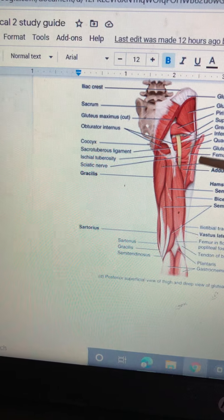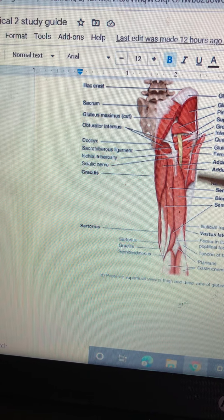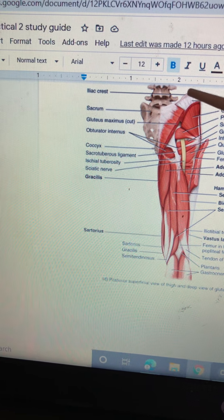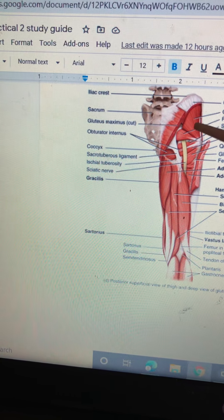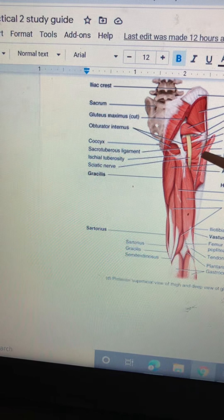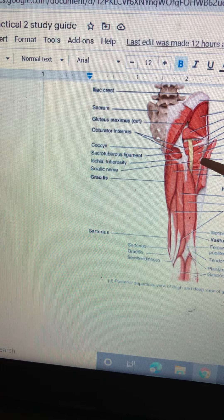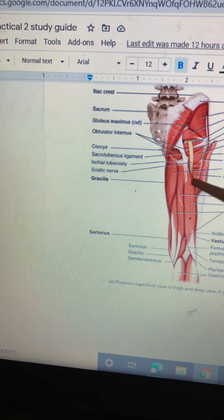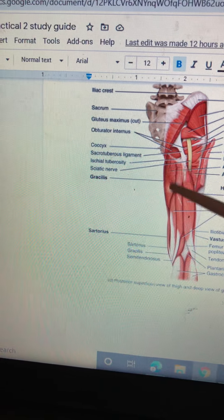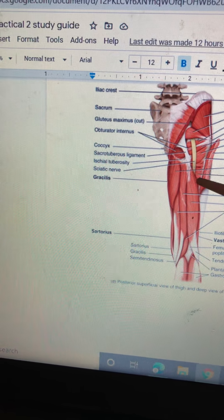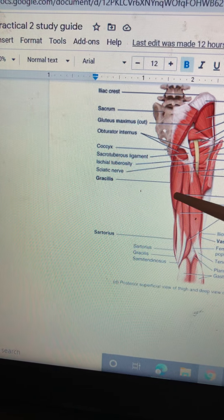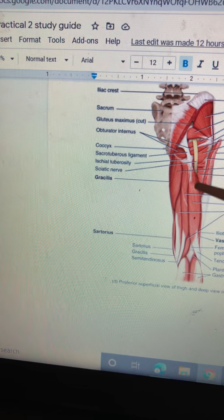On the side over here, this is the gluteus maximus. So you have the gluteus medius, gluteus minimus, and gluteus maximus. This is the femur. This is pointing to the adductor magnus muscle, and adductor minimus.